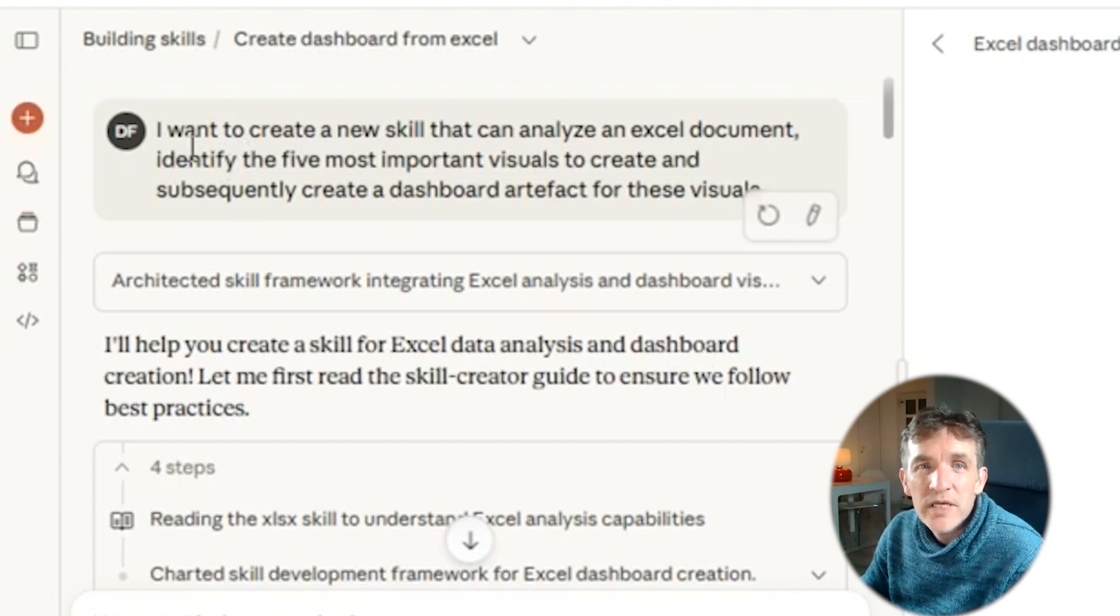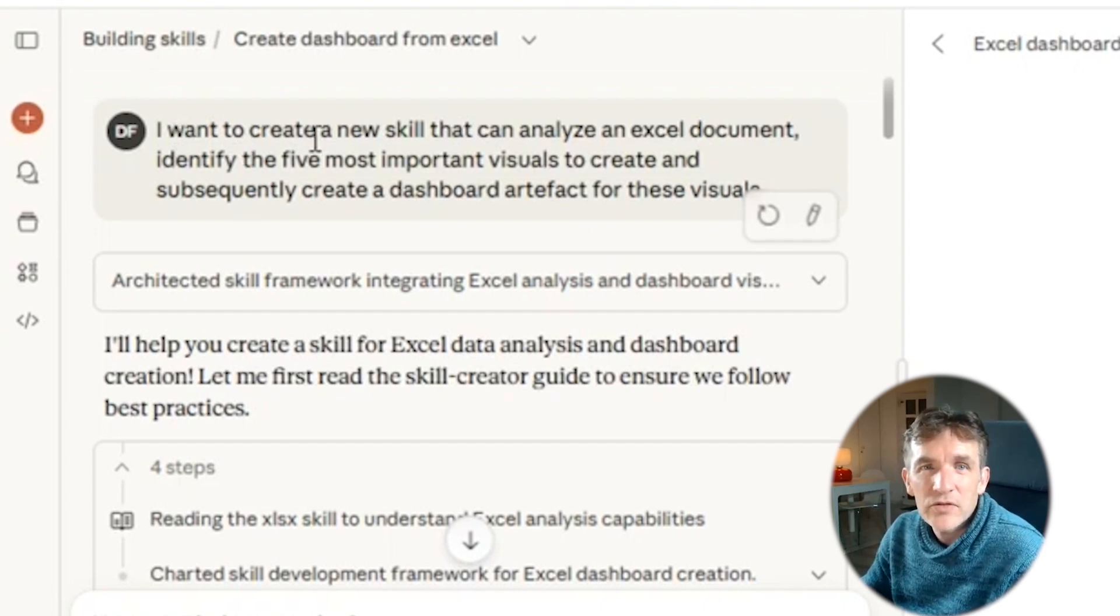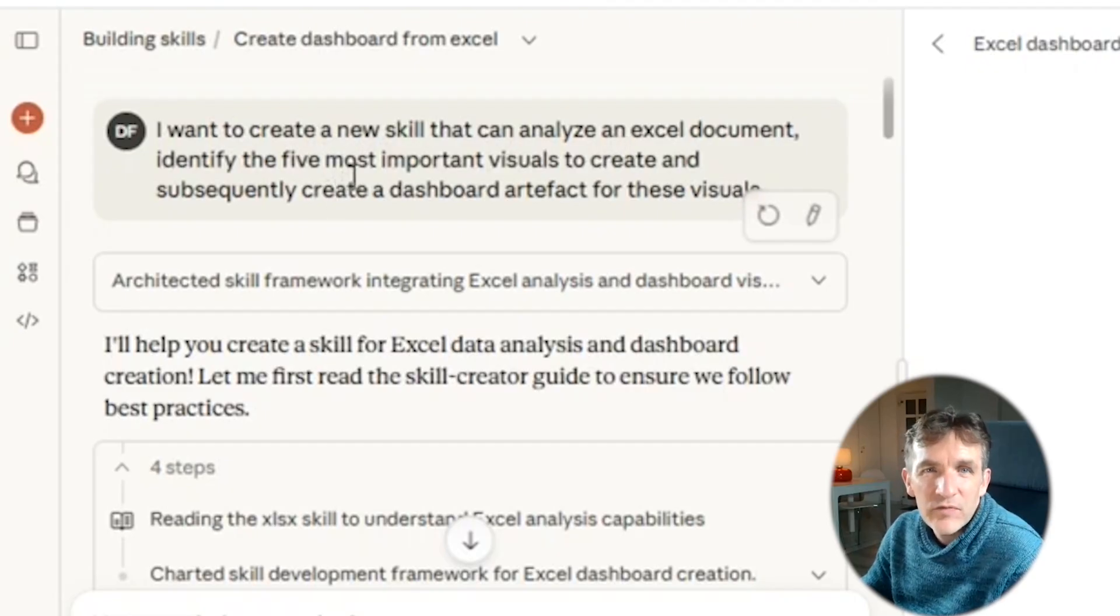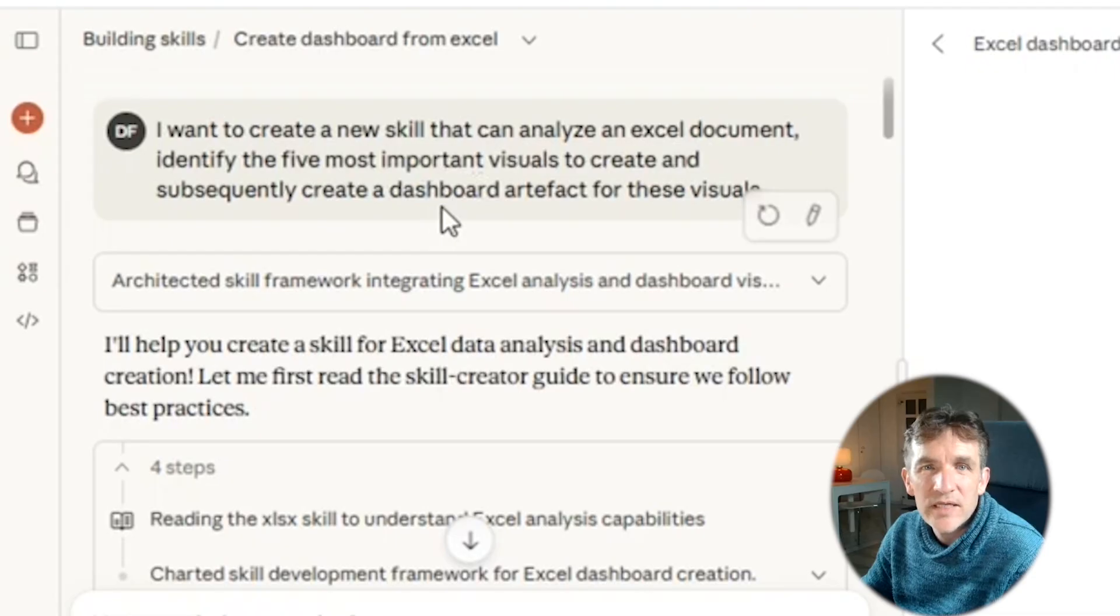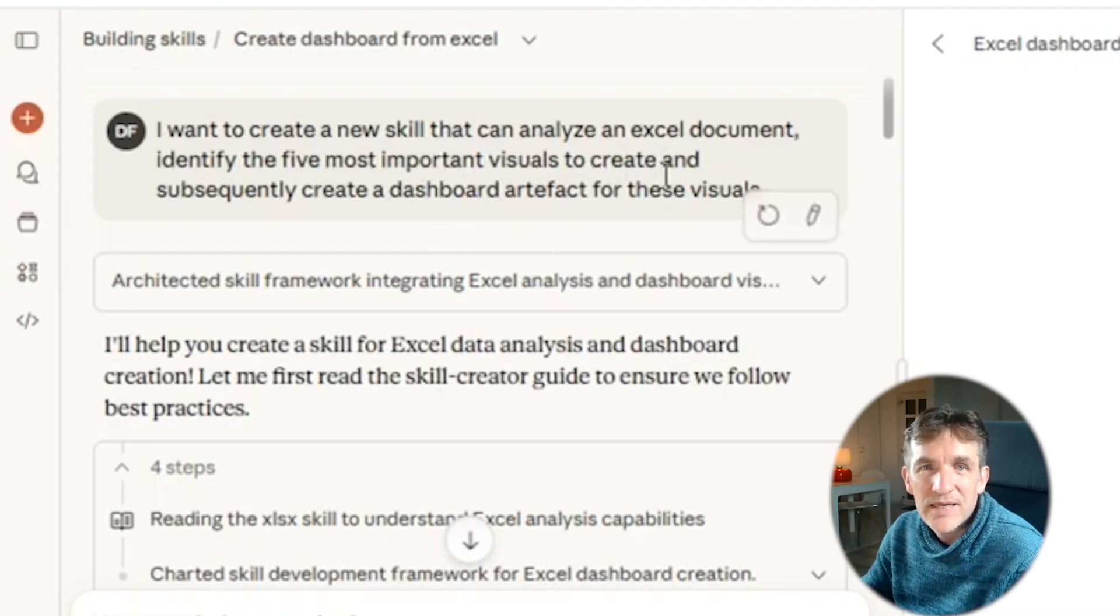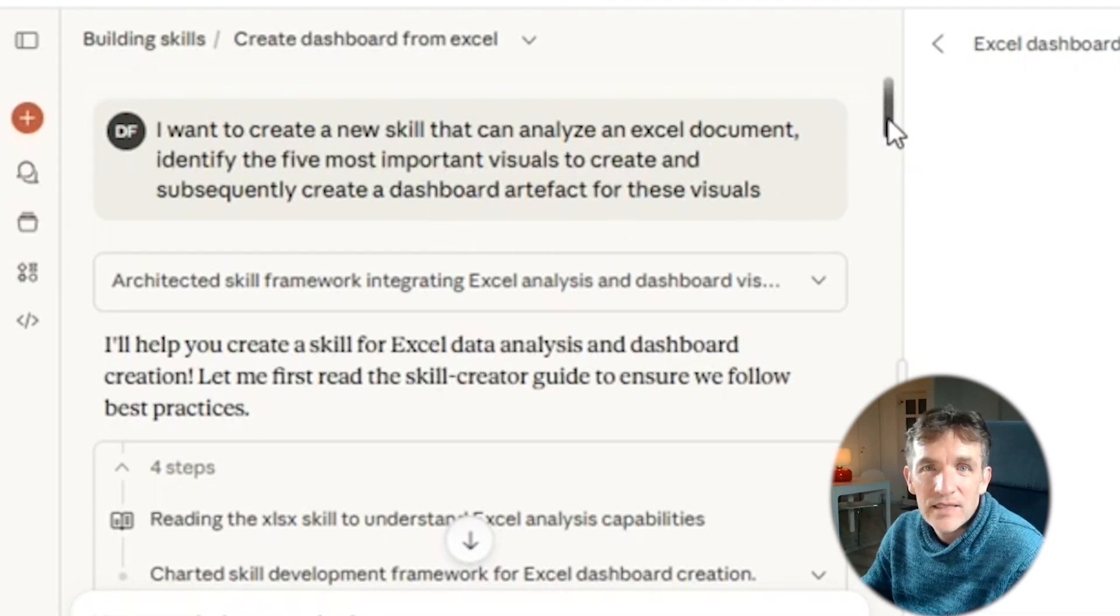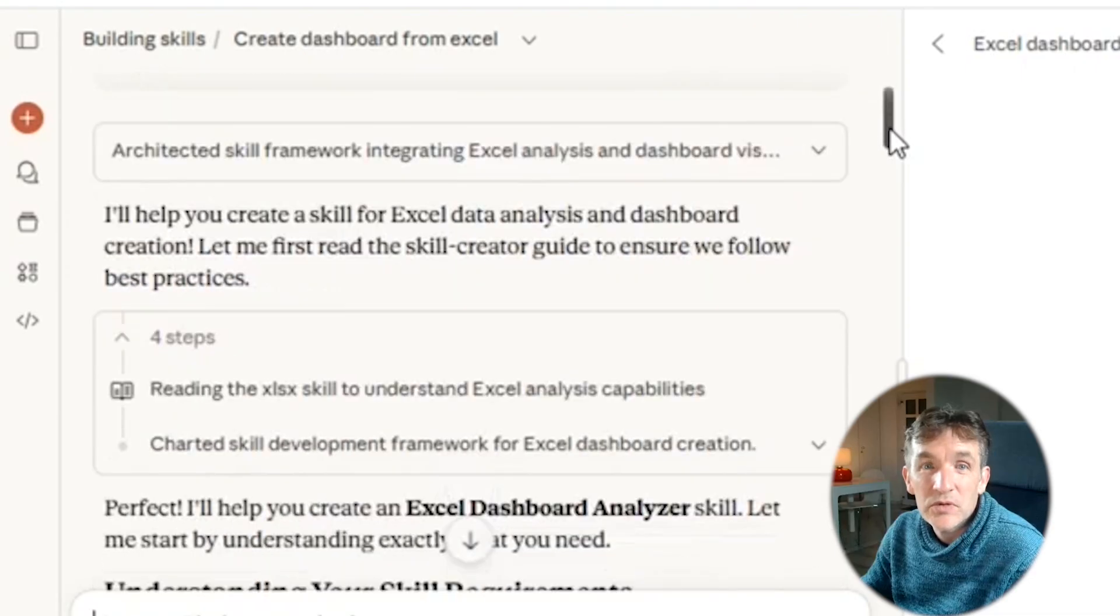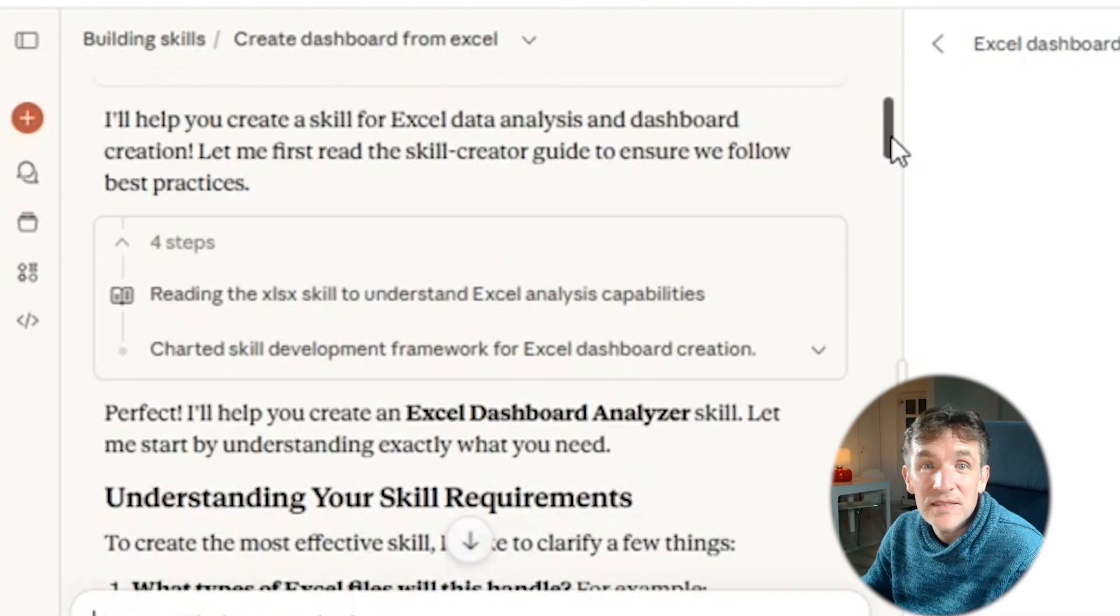But so here I just say I want to create a new skill that can analyze an Excel document, identify the five most important visuals to create, and subsequently create a dashboard artifact for these visuals. So that's my input. And then, as it always will do, it will create this skill.